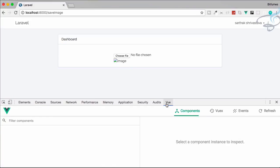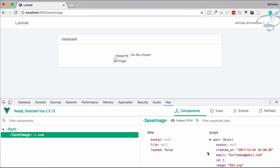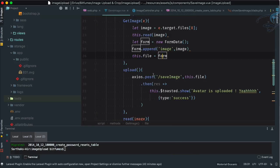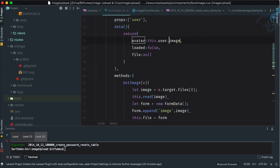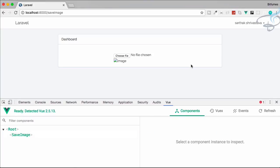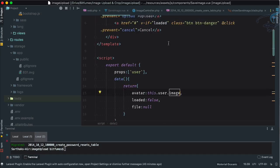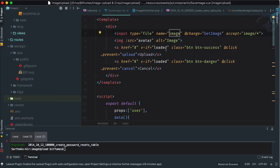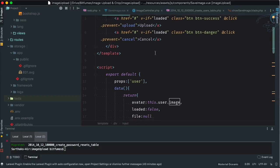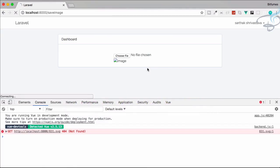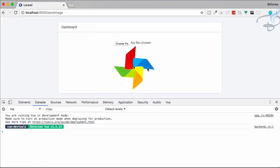Let's add 'image' and 'avatar' to the fillable array on the User model. Now if we try uploading again — yes, we get the data. But the image still isn't displaying on the view. The issue is in the save-image component: we need 'this.user.image' not 'this.user.avatar'. After refreshing it's still not showing — the source path is wrong. We need to prepend 'storage/' to the image path.